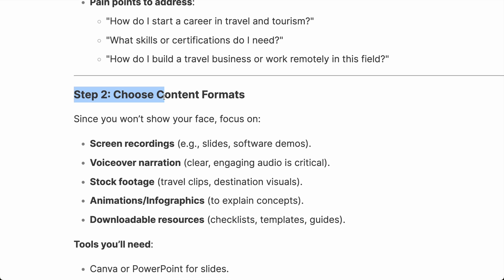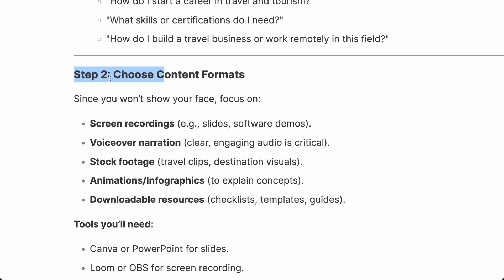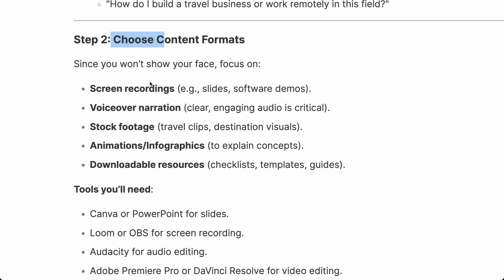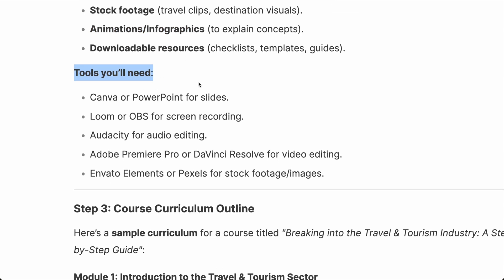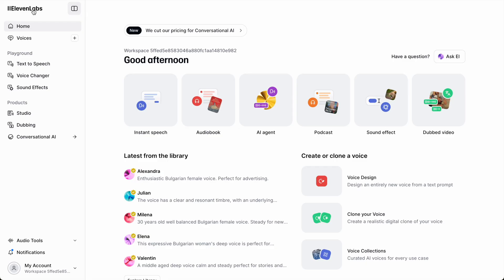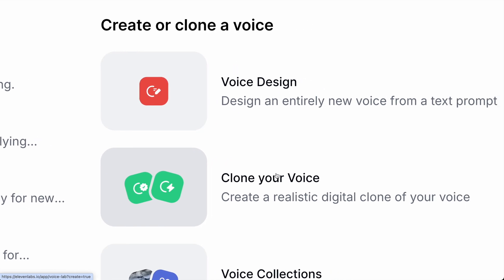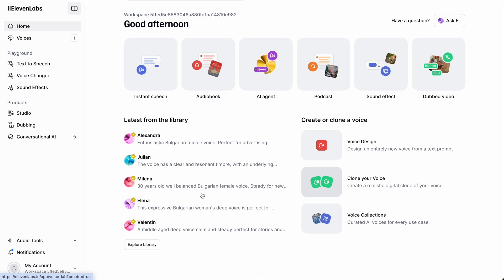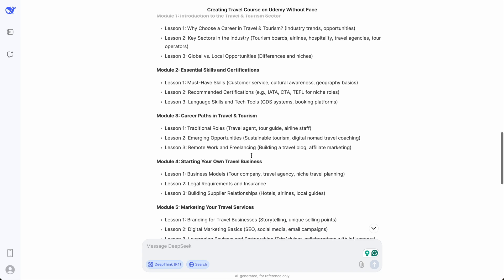Step two is the most important step: choosing the format of your content and the tools you need. DeepSeek recommends Canva or PowerPoint for slides, Loom or OBS to record your voice or screen, and Audacity for audio editing. Here's a tip: you don't have to do your own voiceover. You can use ElevenLabs, an AI tool that can clone your voice — you just type text and it sounds like you.